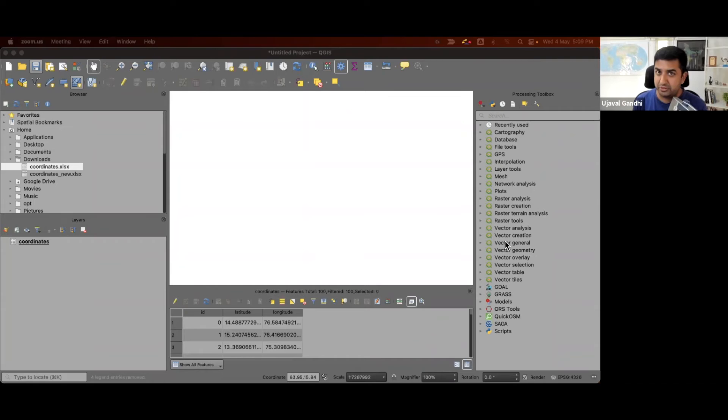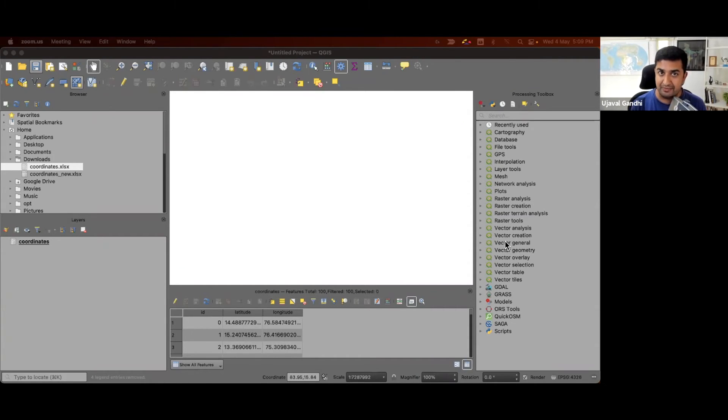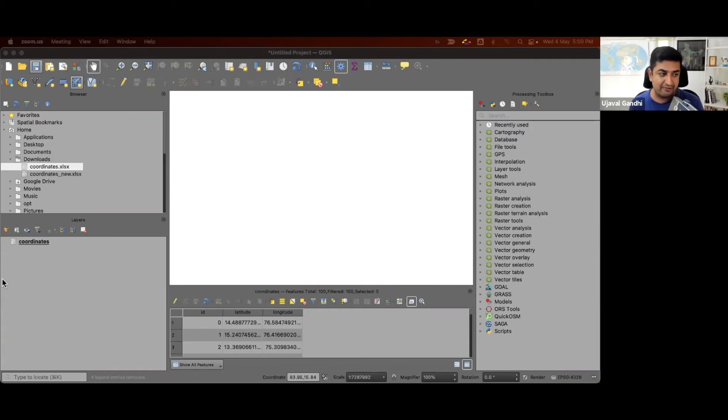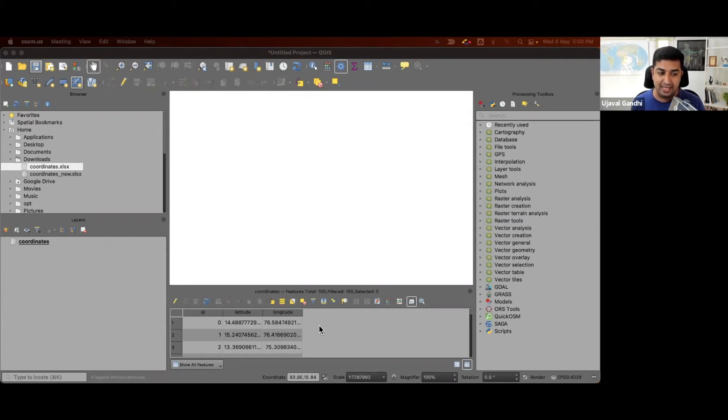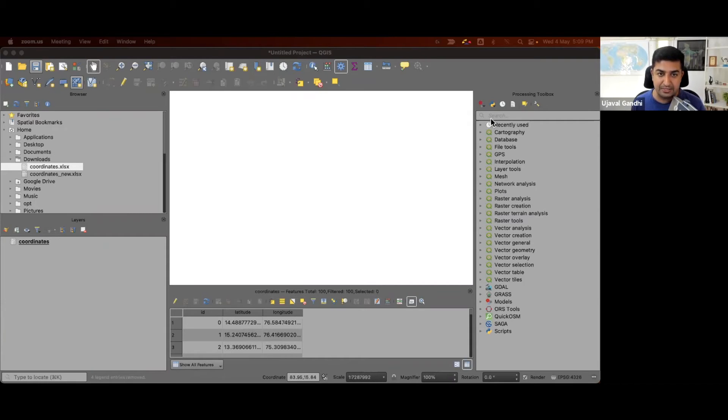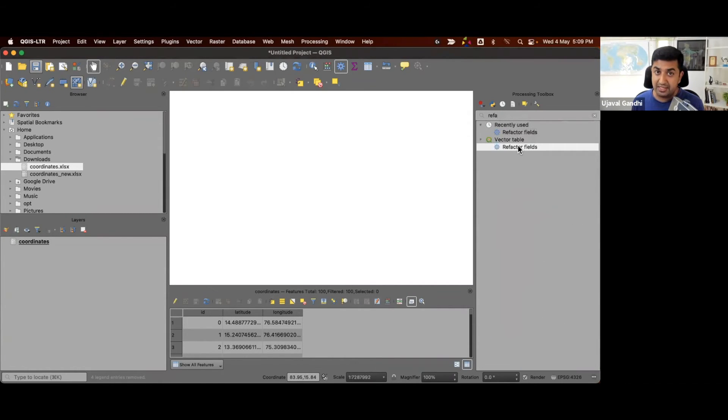Now, let me show you a little bit more advanced method where you can do this in a single step. You'll also learn about some expressions that QGIS has that can allow doing coordinate transformations. So we start with the same Excel file, I just dragged and dropped it into QGIS. And now I want to add two columns, UTM y and UTM x, which will take this and transform this into UTM coordinate system.